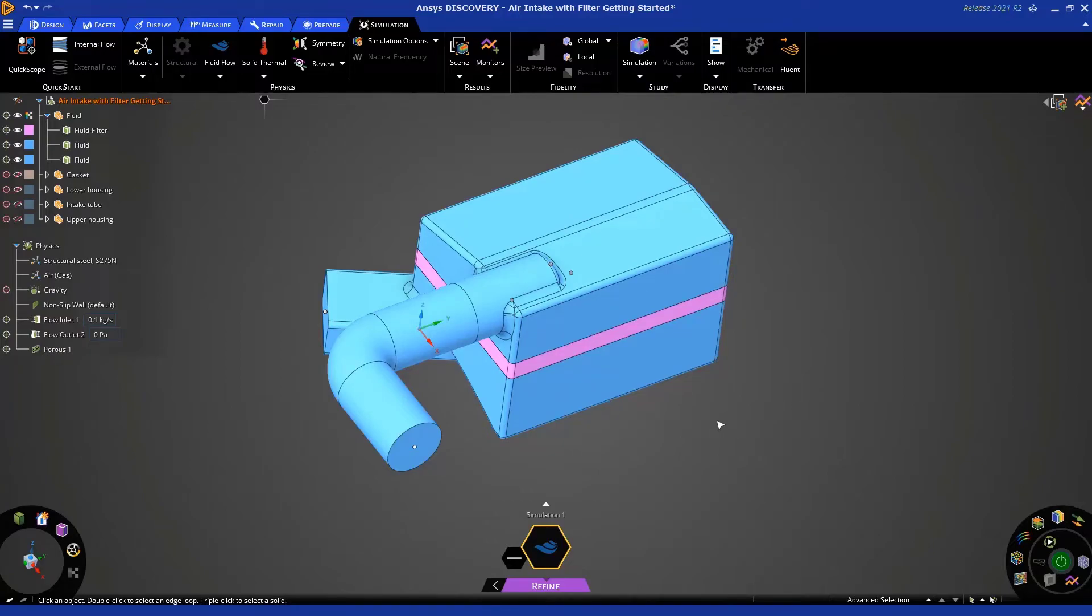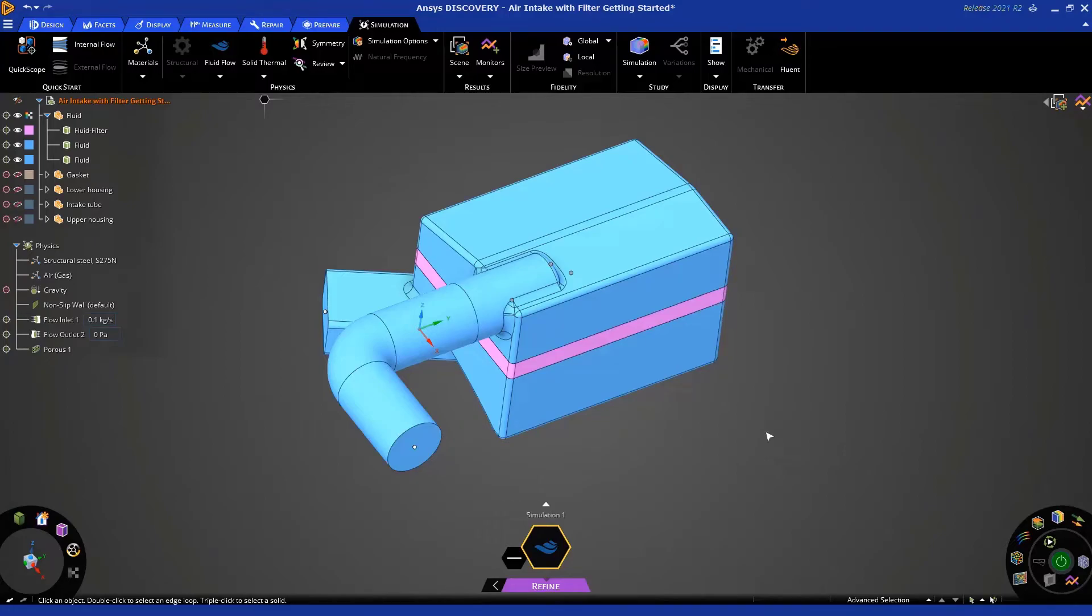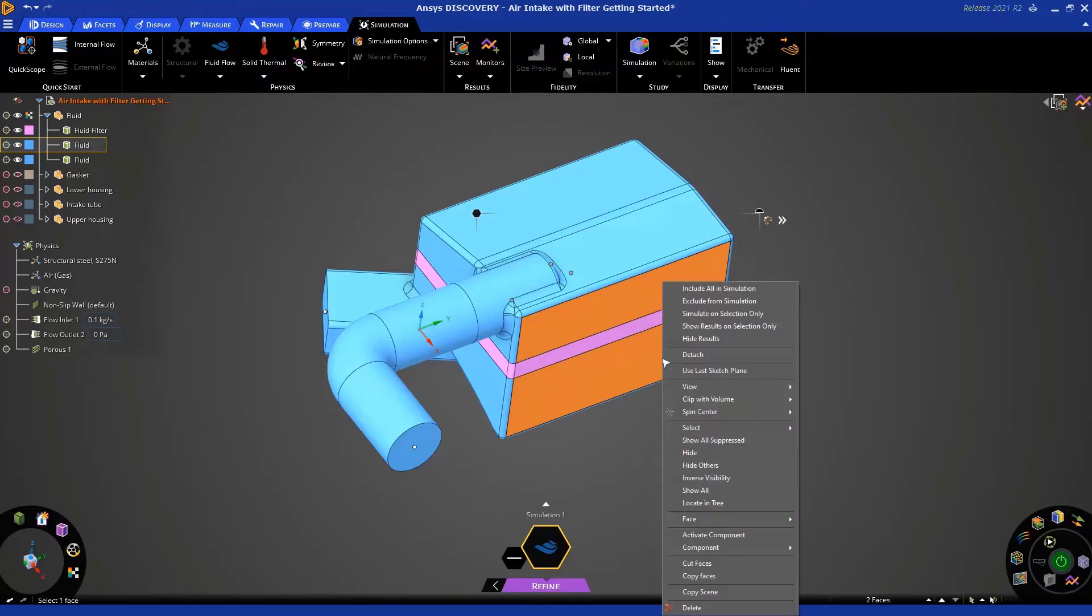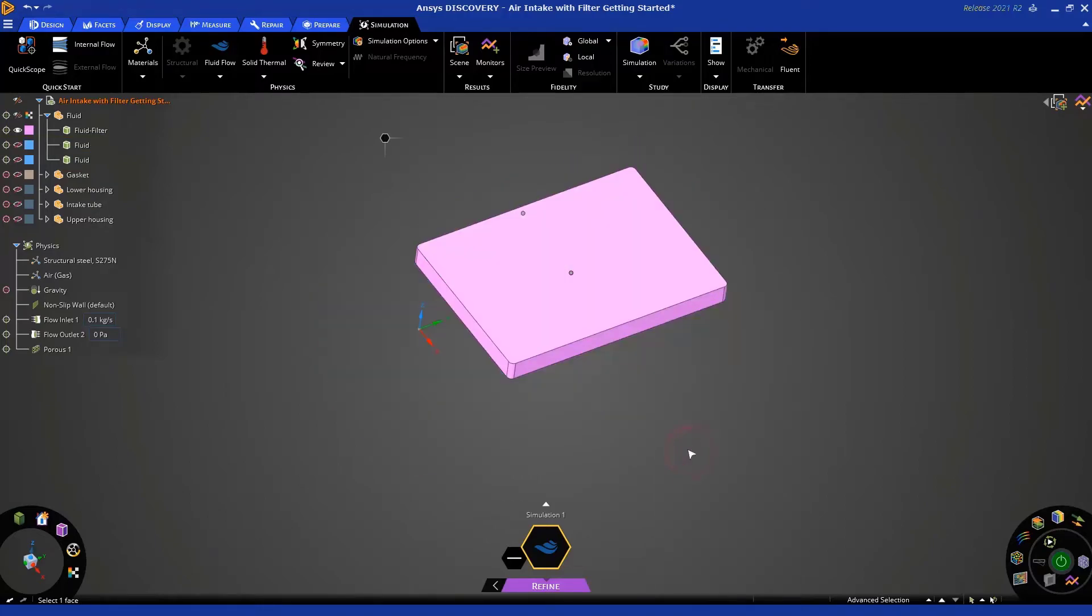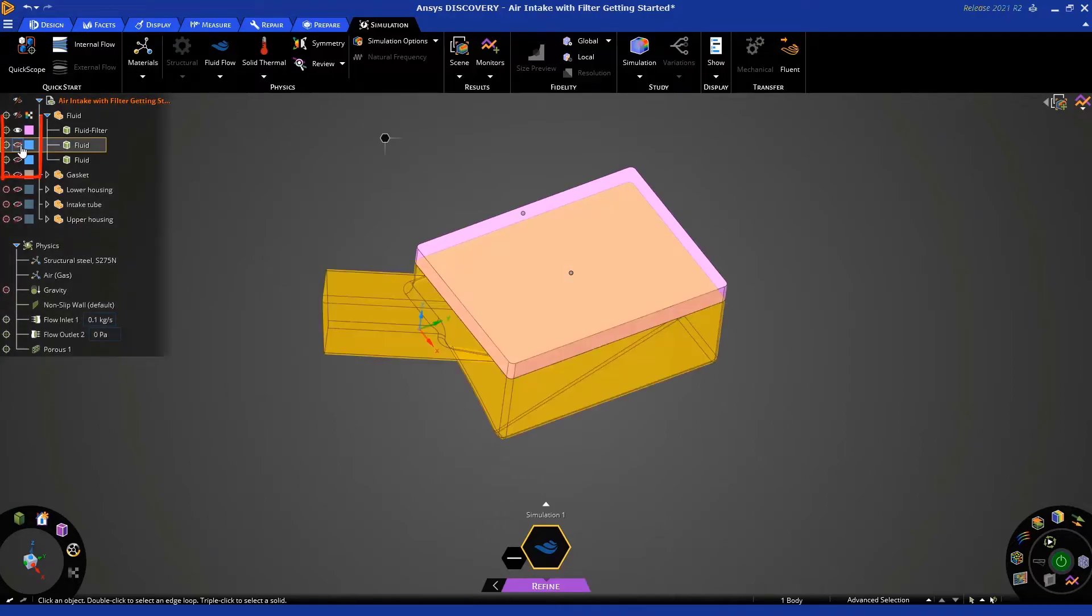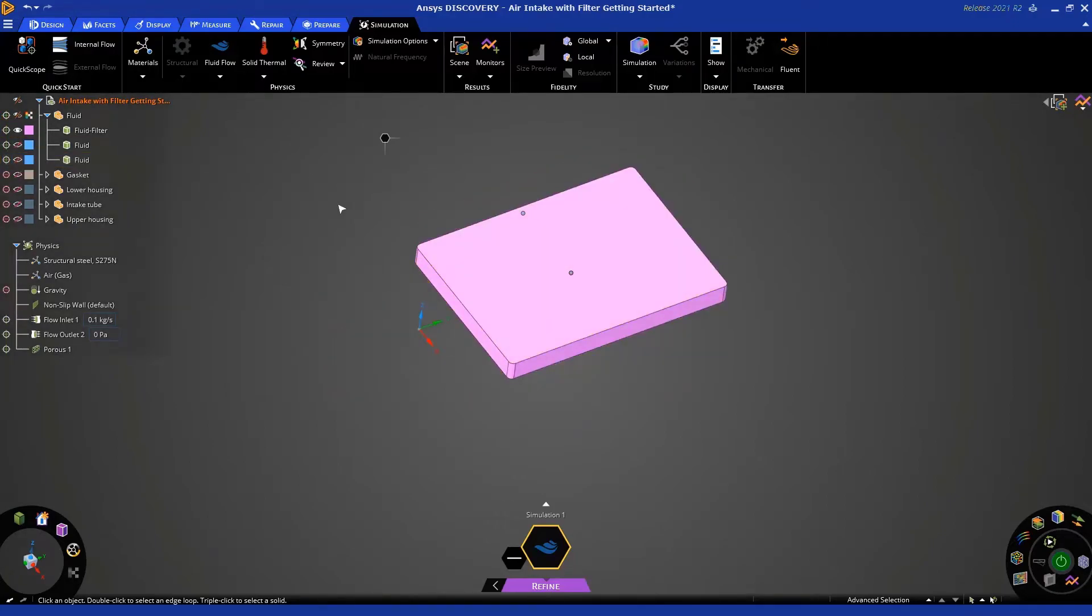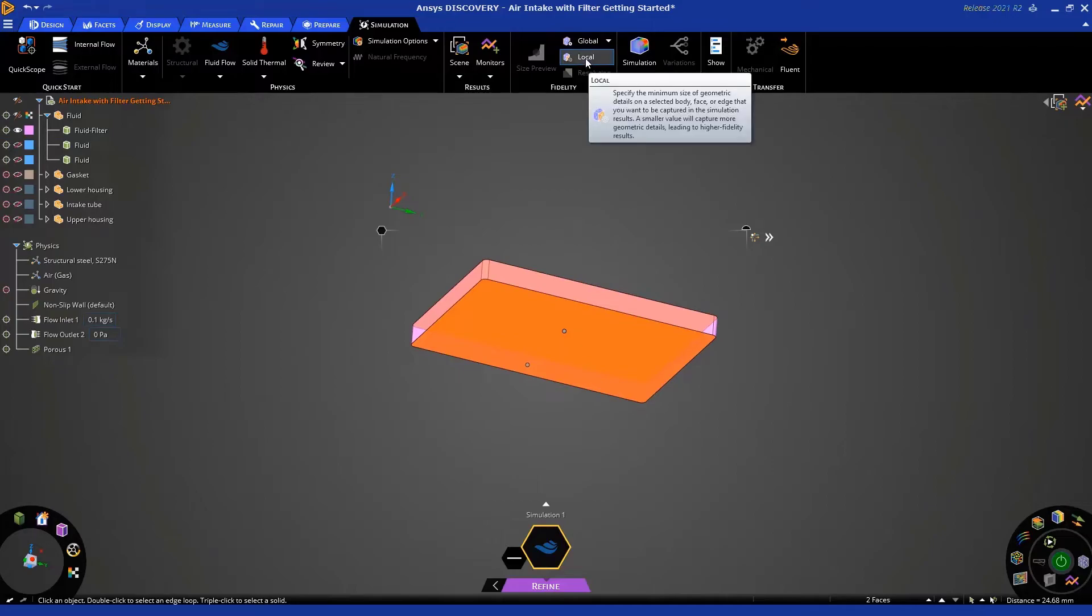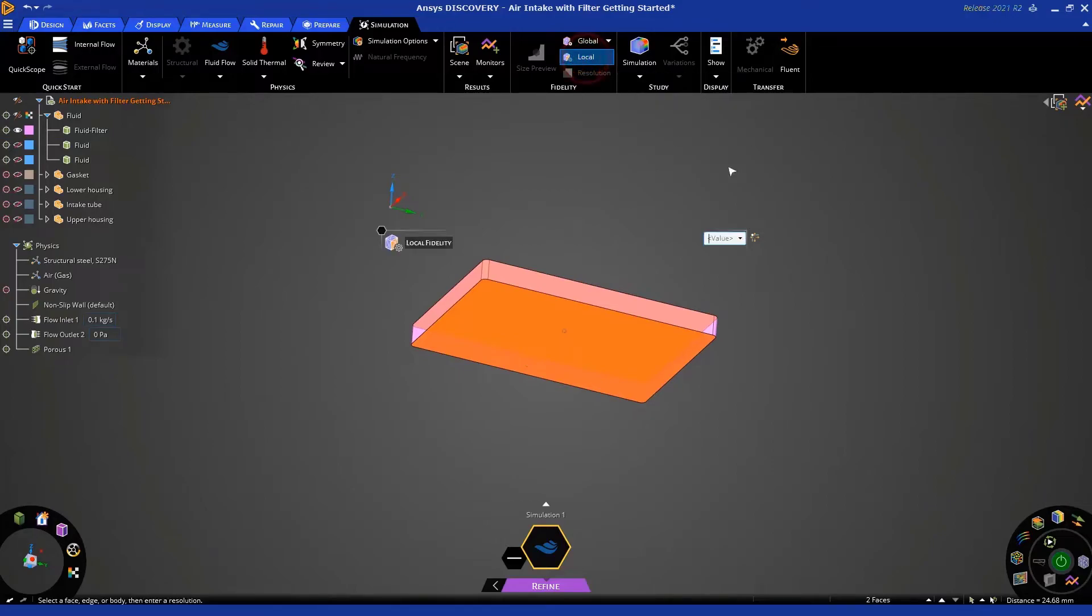Before we move on, we need to do two more things. We need to specify a local fidelity sizing. What this does is ensures that the mesh throughout the domain is of similar size, which is one of the requirements when you have a porous media simulation like this. So, first, let's hide the two blue bodies. You can do that by selecting a face from each one of those bodies, right-clicking and saying hide. You'll notice in the tree, those two bodies have the symbol indicating that they're hidden. Now, select this face and this face in the filter and choose local fidelity. Let's apply a value of 5 mm.